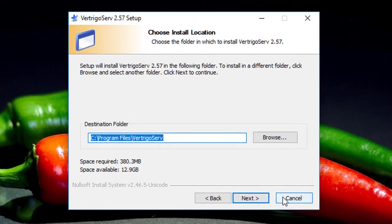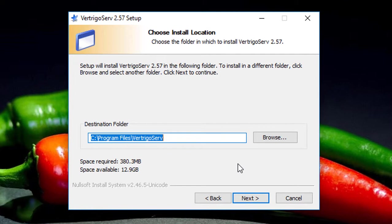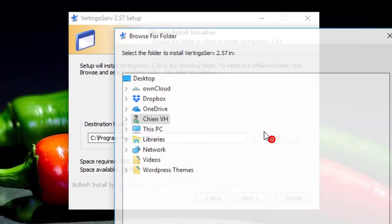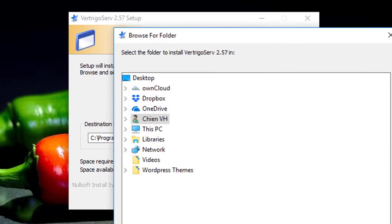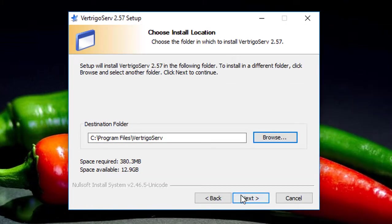And this one is the destination folder which we will be using to save the source code of the PHP or also the database for MySQL server. And of course you can change the destination folder here. In this video, I will name it by default and just go ahead to click on next button to continue.